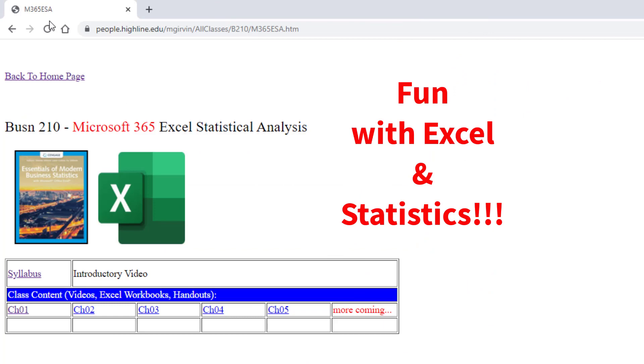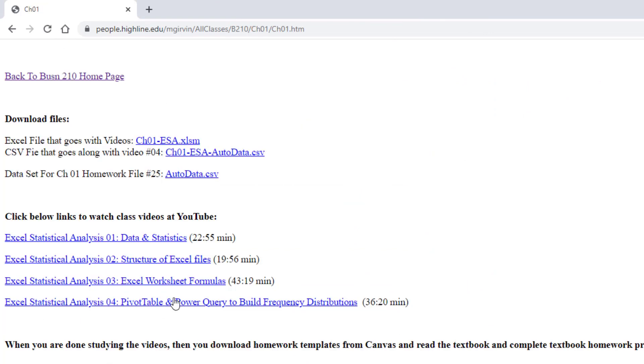All right, this is going to be a great quarter filled with fun Excel and statistics. And we'll see you in the next video, video number one.